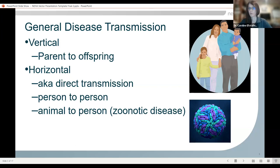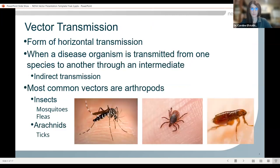The other type is horizontal transmission, which is the much more common method. It can also be called direct transmission because it goes from person to person through direct contact, touching, or droplet transmission by sneezing or coughing. It can also be transmitted from an animal to a person — in that case we call it zoonotic disease. Vector transmission is a form of horizontal transmission, but rather than being direct, we consider this indirect because the animal and person never actually come into direct contact with each other.